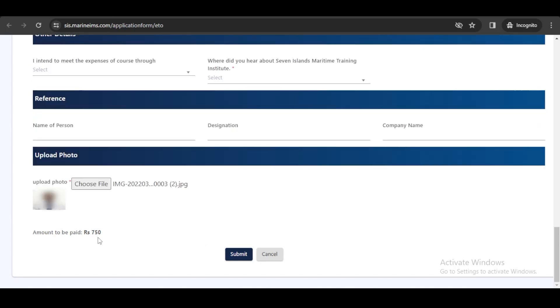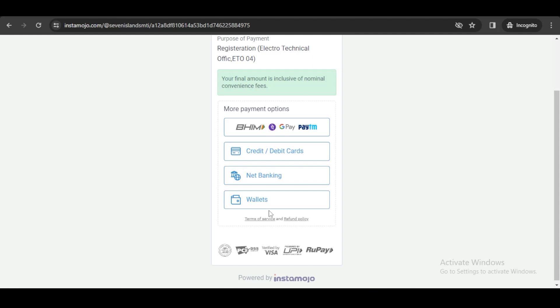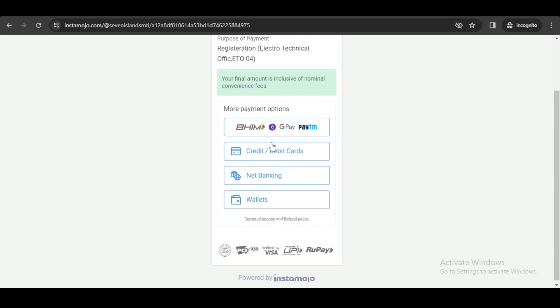Upload your photograph and click on submit. Once you completely fill the form, you will be transferred to the payment gateway where you need to pay the convenience fees or form fees for Seven Islands ETO. You can use a UPI ID or scan it through Google Pay or Paytm and continue with the payment.